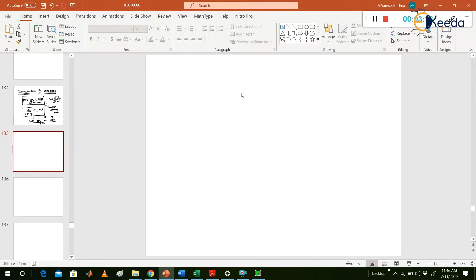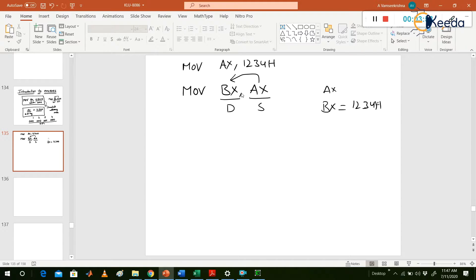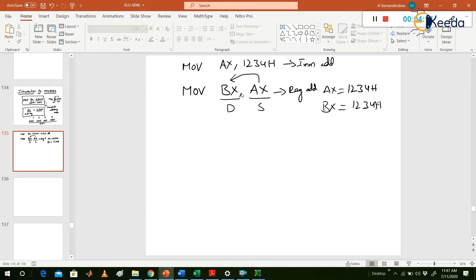Now the next one: MOV BX, AX. What is the source? AX is the source, and BX is the destination. The AX data — initially we loaded AX with 1234H — that value is transferred to BX. This first instruction is immediate addressing mode, and this MOV BX, AX is register addressing mode.